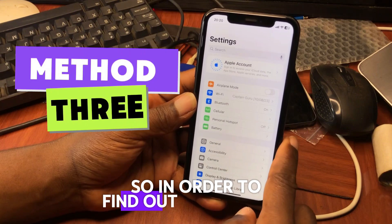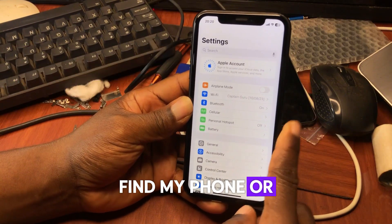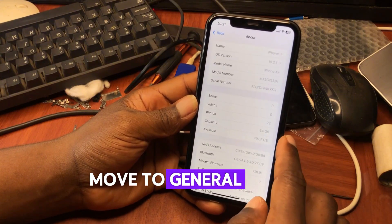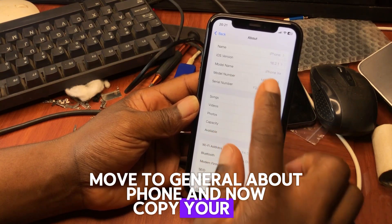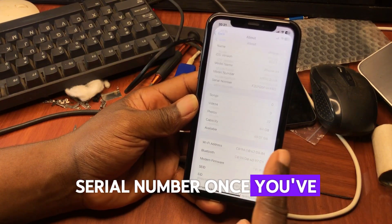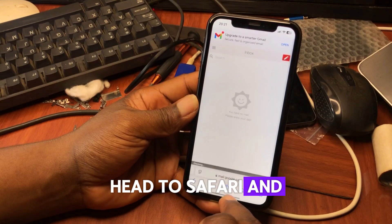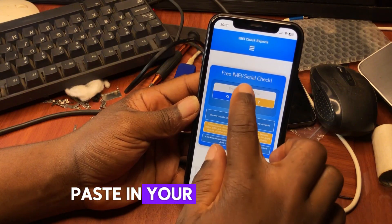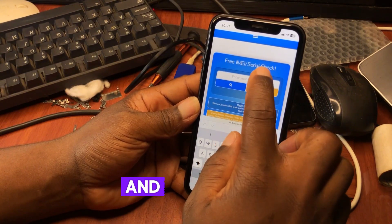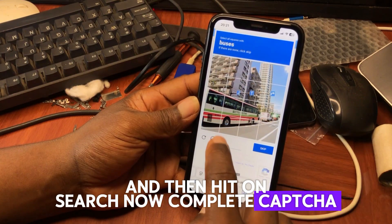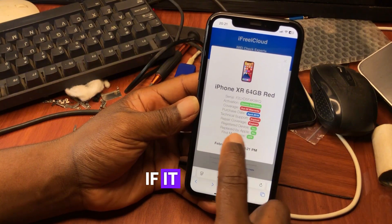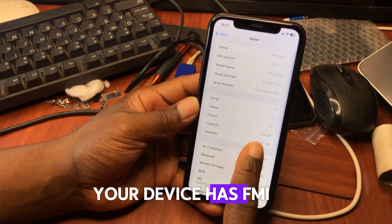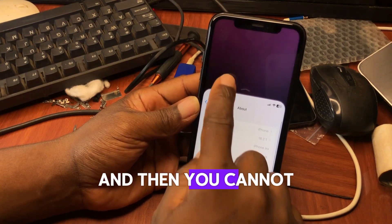To find out if your device's Find My Phone or FMI is off, go to Settings, then General, then About Phone, and copy your serial number. Once you've done that, head to Safari and go to the website — I'll leave the link in the video description. Paste in your serial number and hit Search. Complete the CAPTCHA and you will see whether your device has FMI off or on.